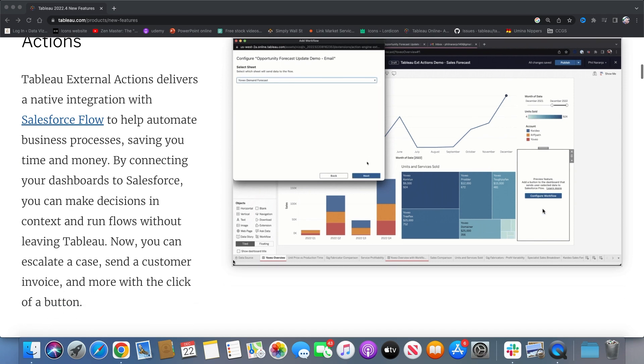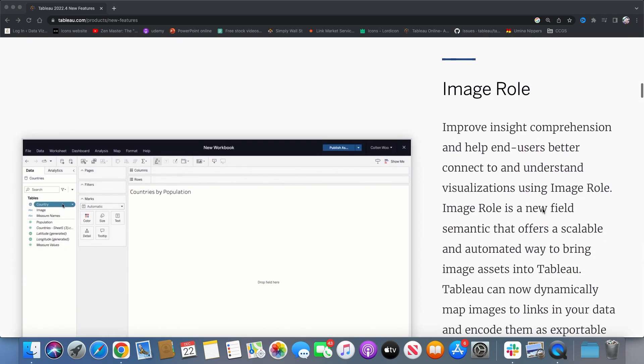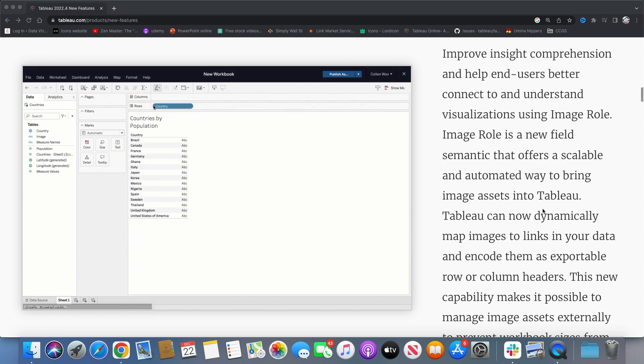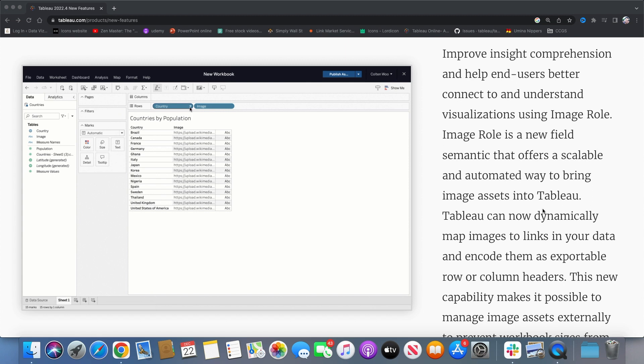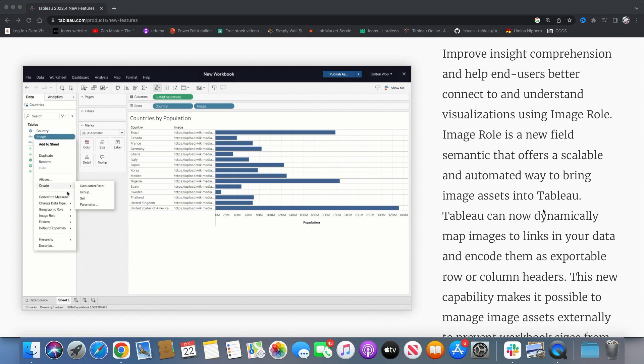And the next one is my favorite. It's Image Role. It provides you with an easy and quicker way to integrate images with your Tableau data. You simply have to click on the image field and just change the image role to URL and all the images which are in that URL will be added into your dashboard.